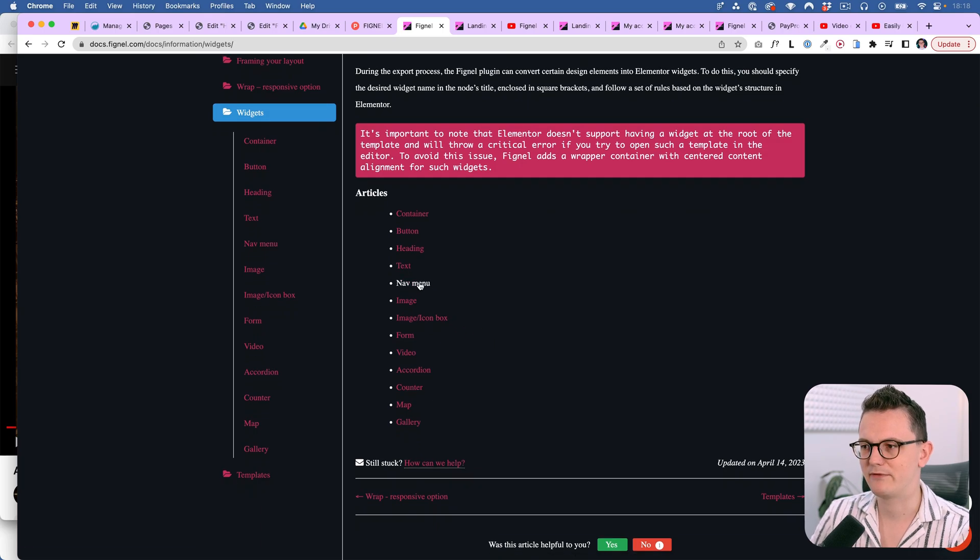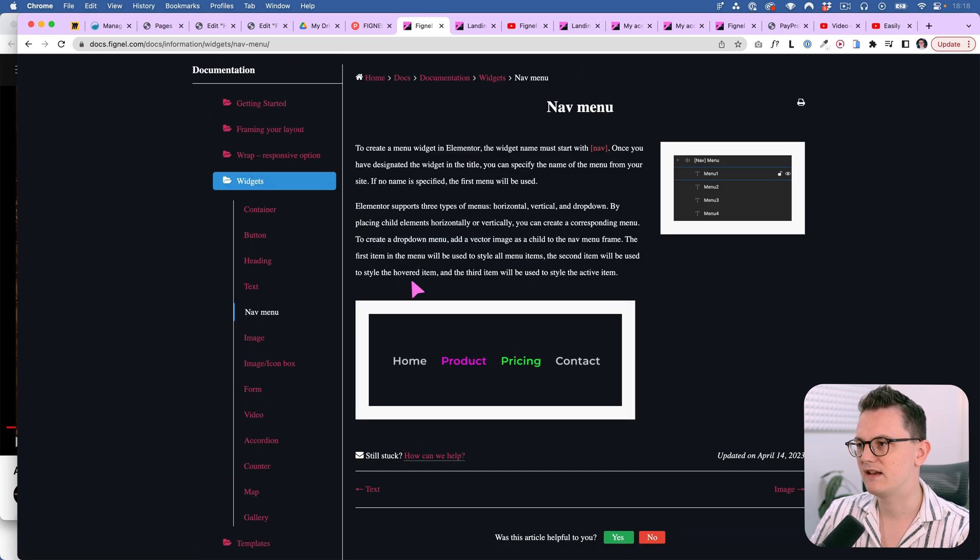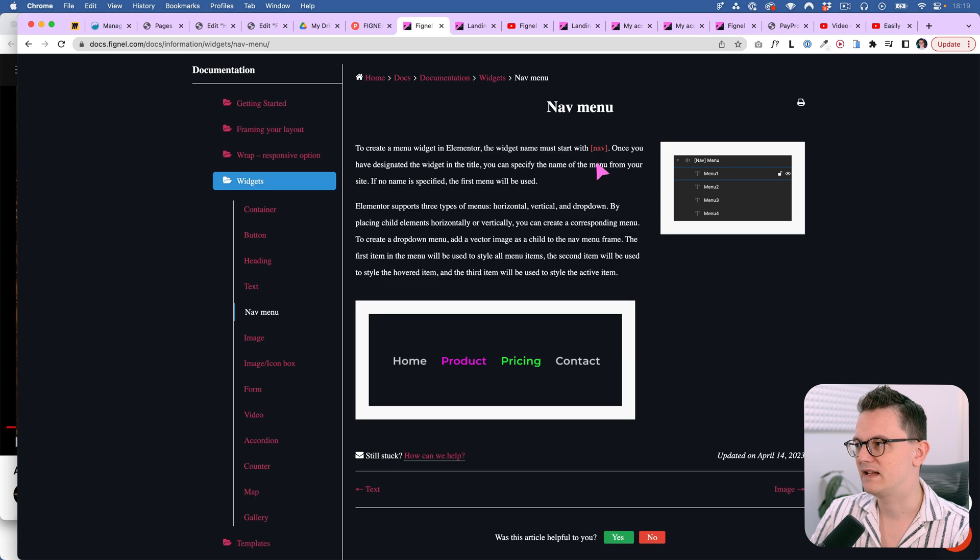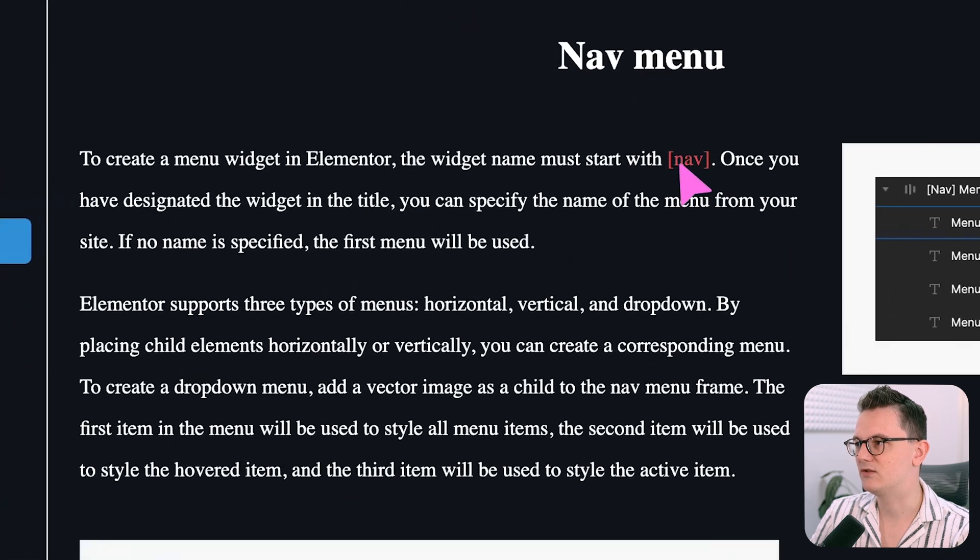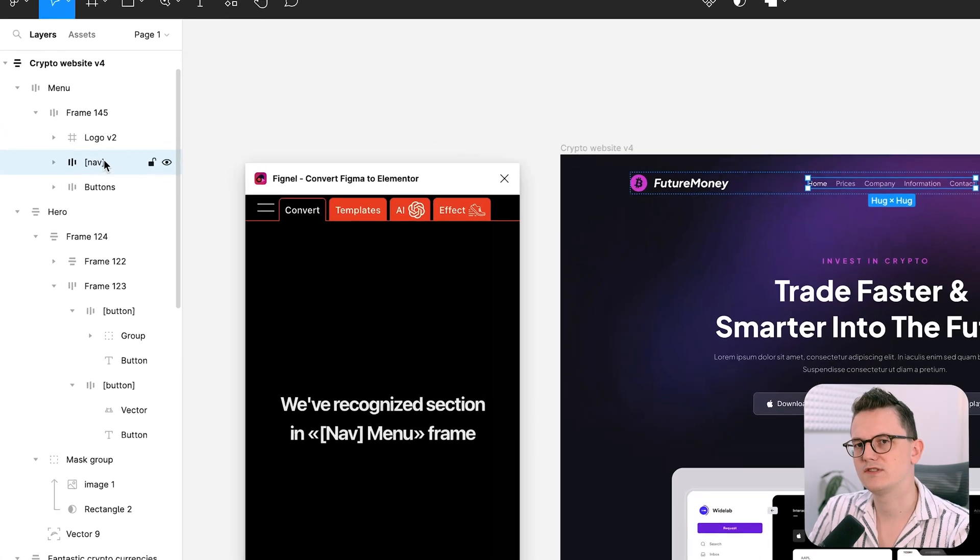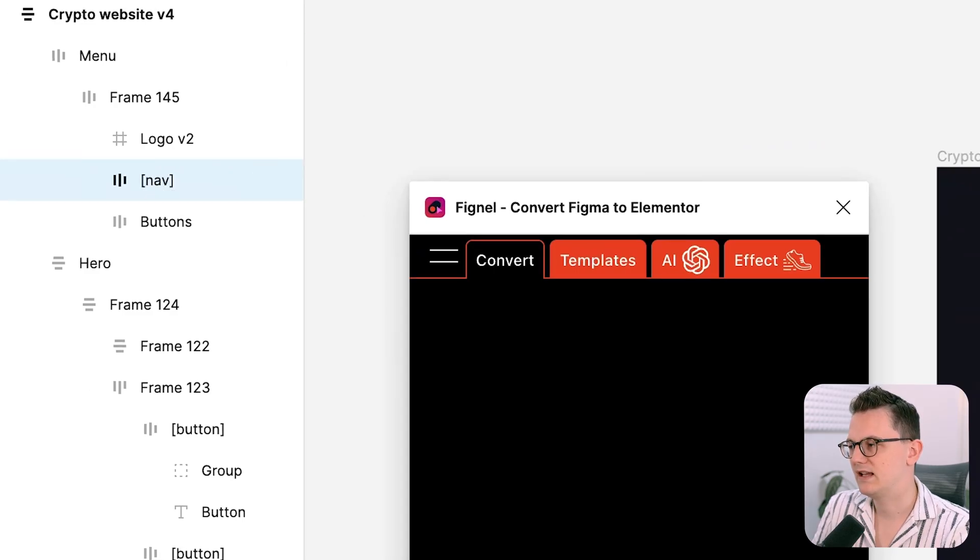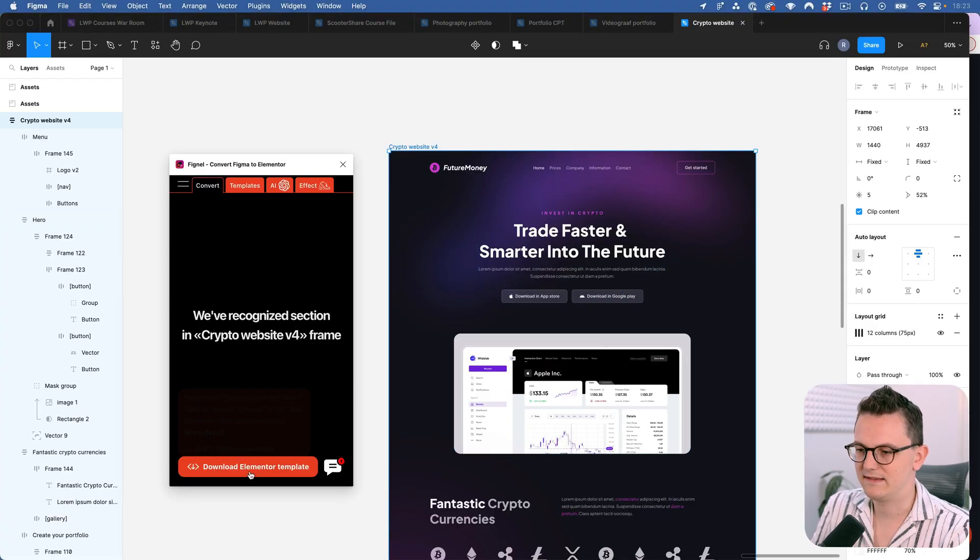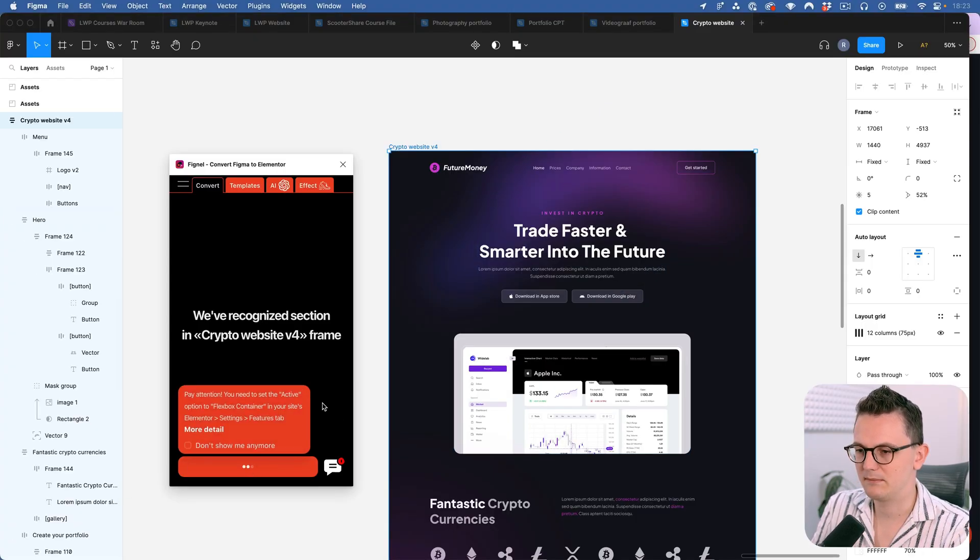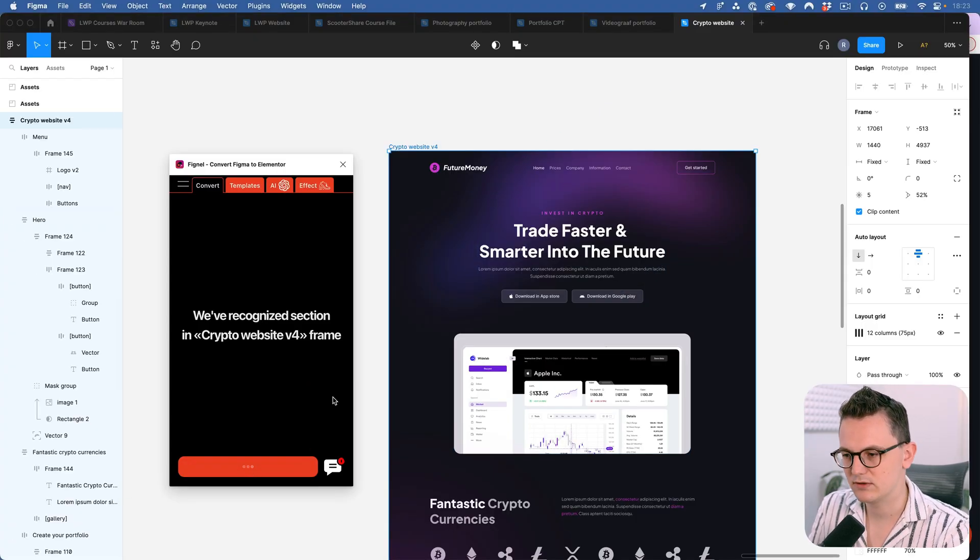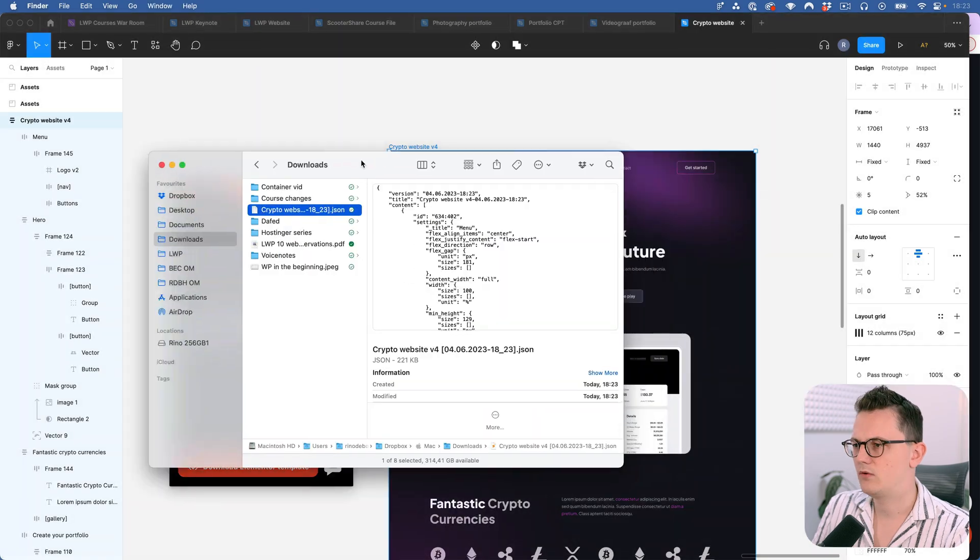So for example if something is a nav menu, you click on the nav menu and then it says you need to use nav between the brackets. So that's what I've also done in my figma as you can see. And let's just start and download the Elementor template and see what's going to happen.